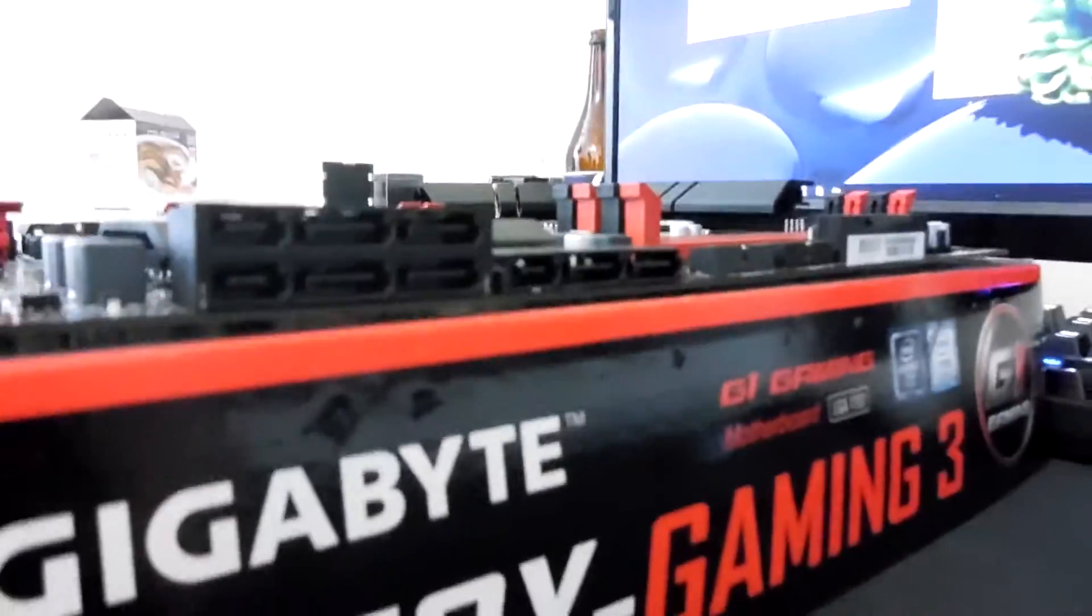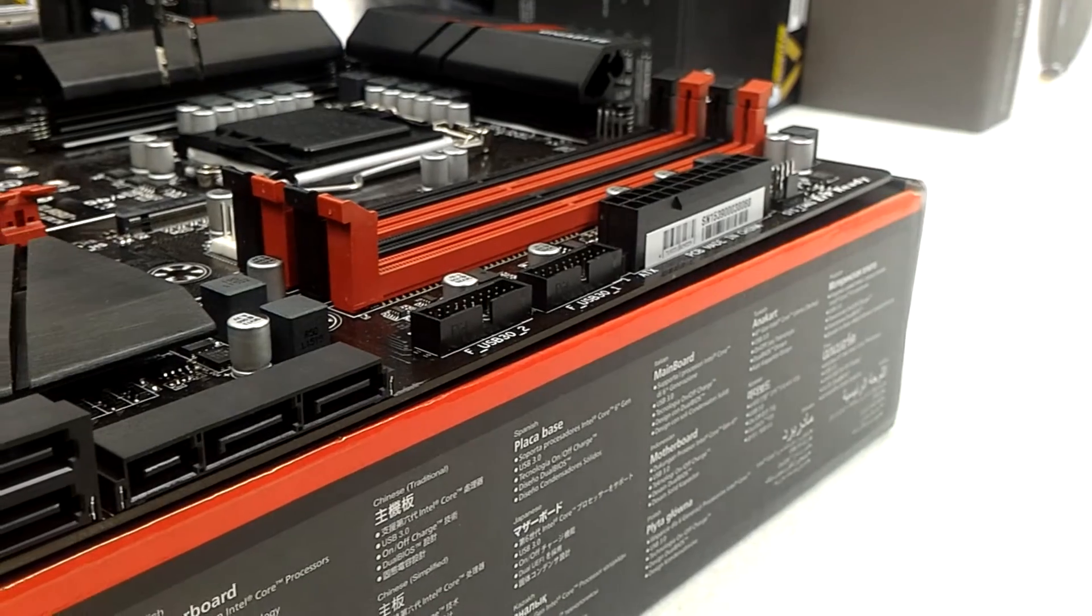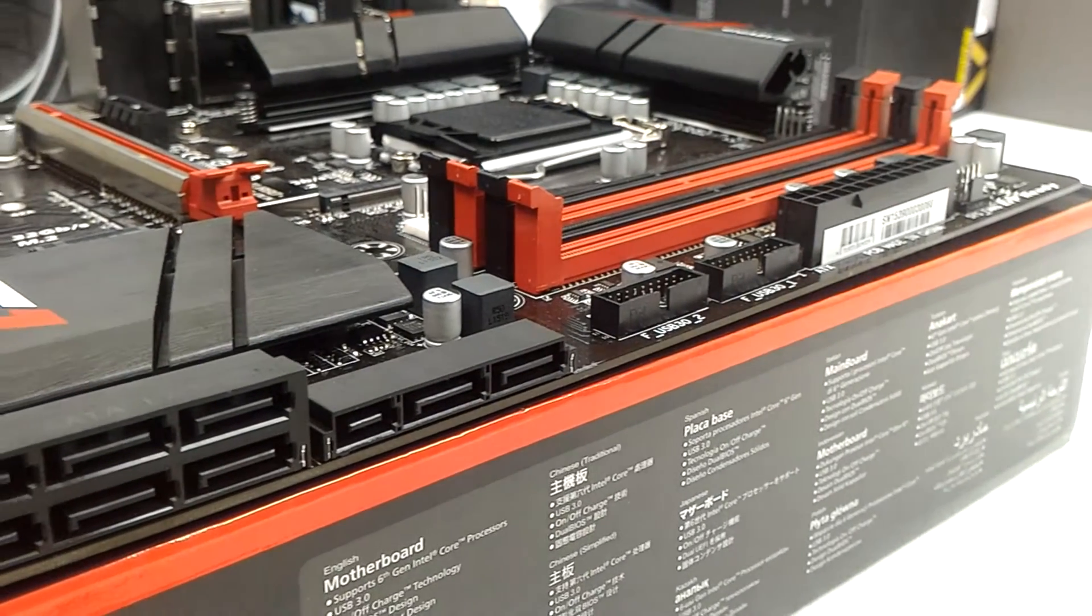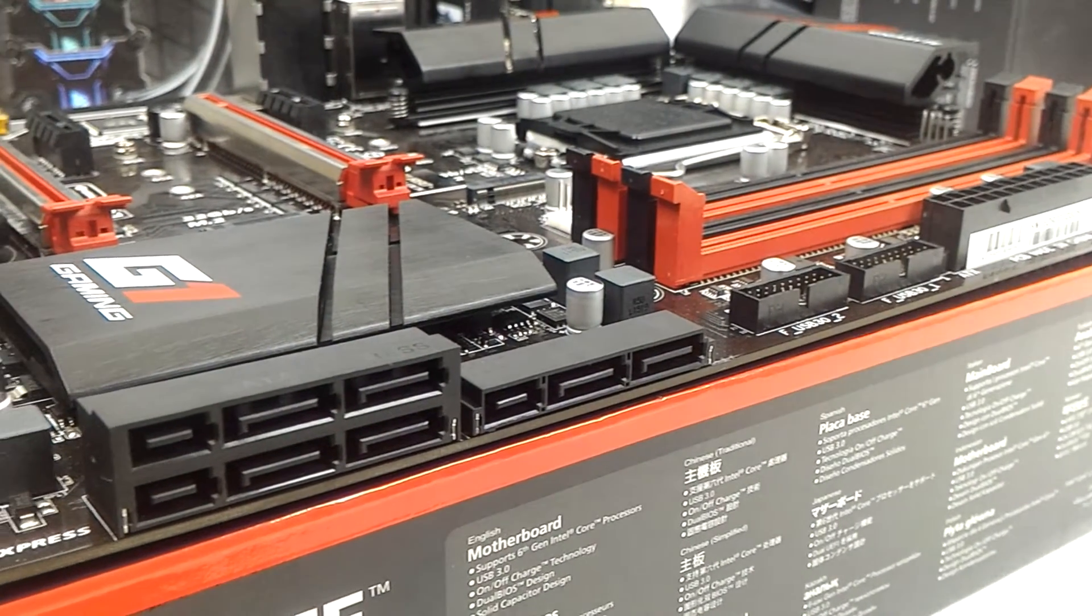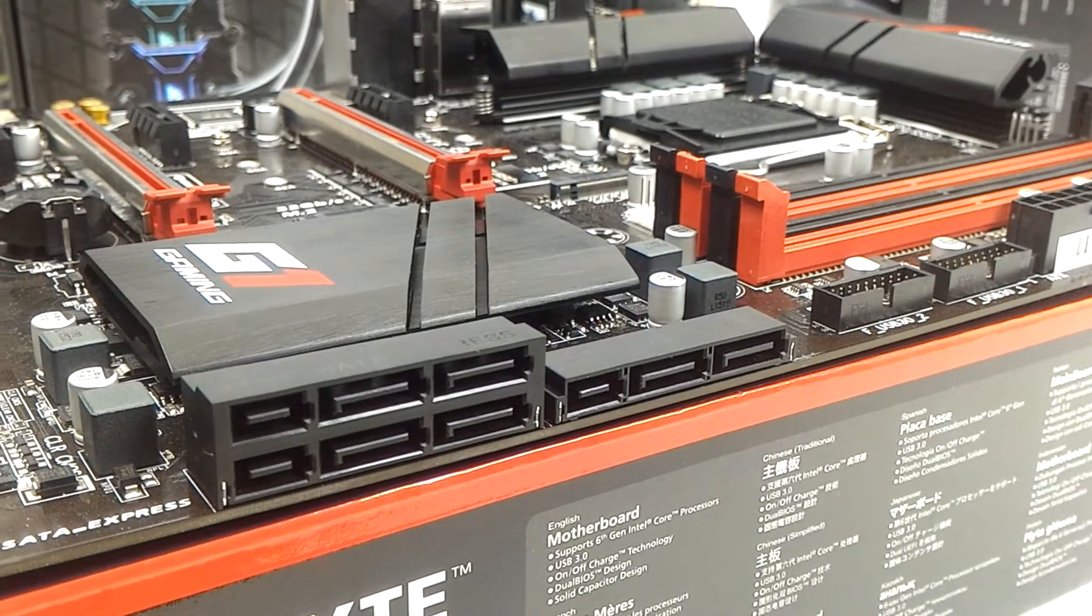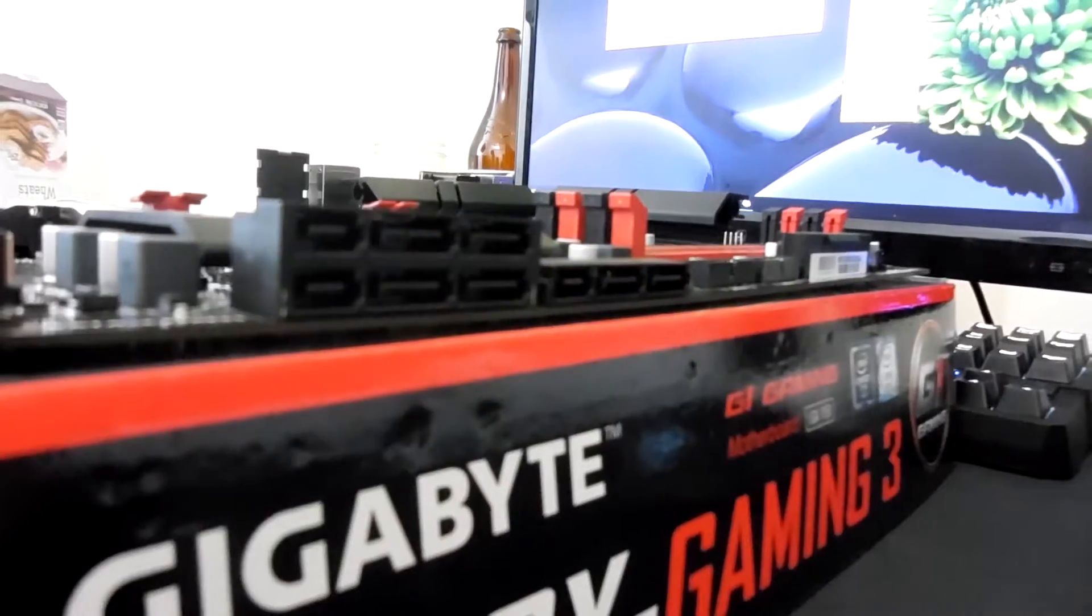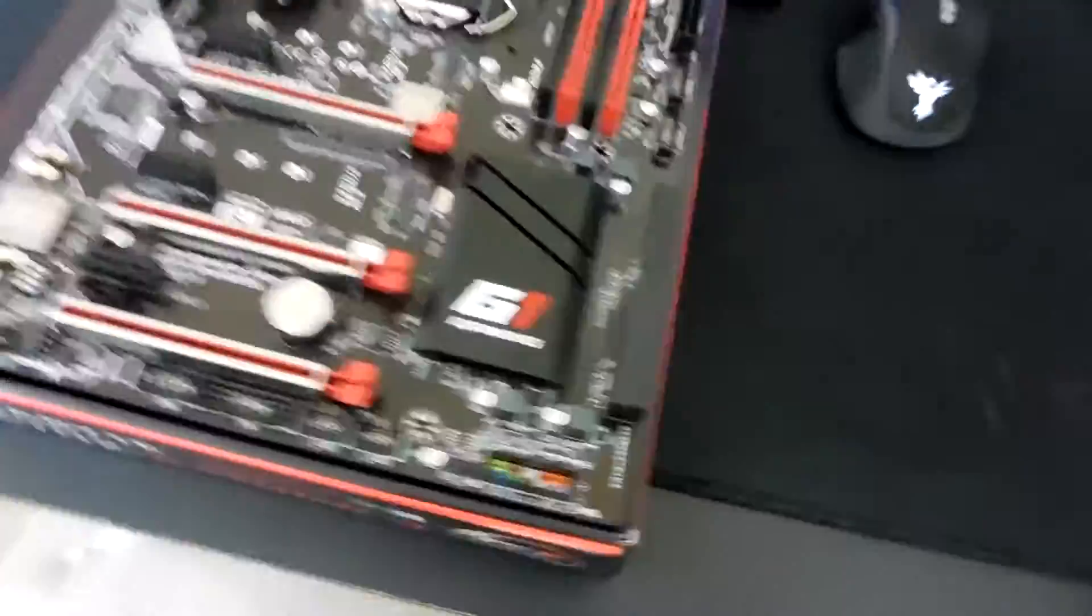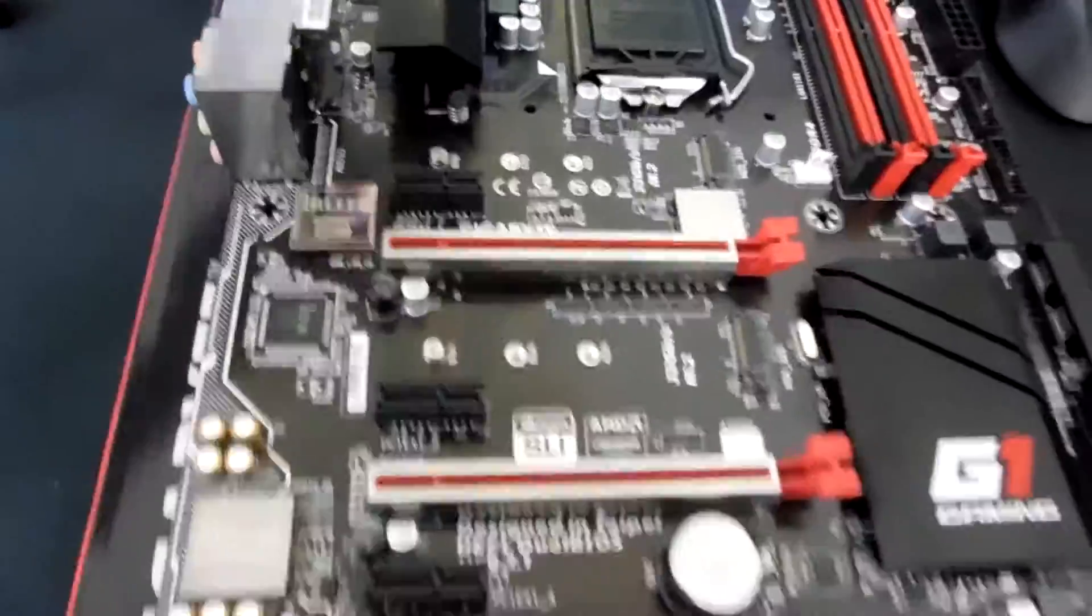SATA connections, we've got six over here. They also double the SATA Express. Not really certain why they went that route because there's all of like two or three people on the face of the planet that actually use the one SATA Express device that may be rumored to exist.